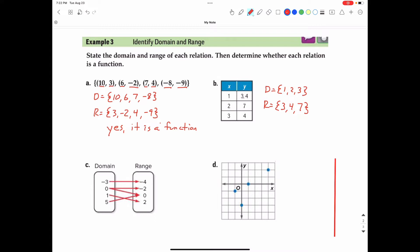Now we have to figure out if it's a function. When the x value is 1, there are actually two possible y values — there's a 3 and there's a 4. That means when x is 1, there are two y values paired with it, which goes against the definition of a function. So we can stop right there and say no, it is not a function because the x value has been paired with two different y values.